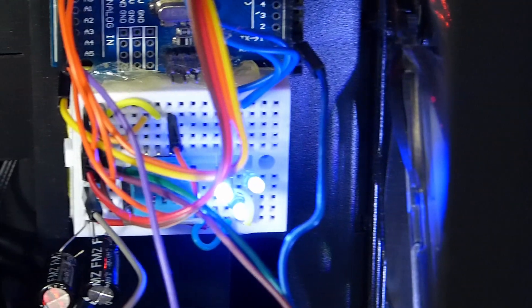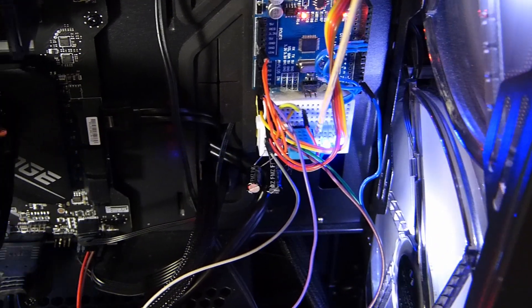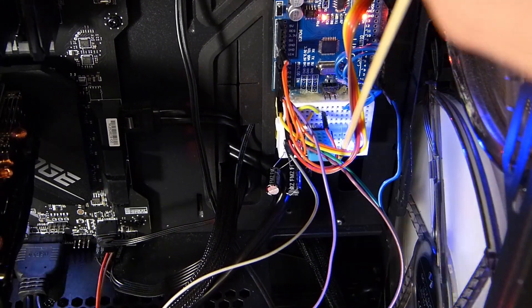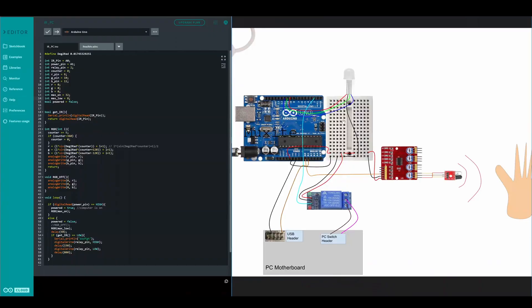So now that the basic run through is over we can go on to a diagram of the Arduino and the code. Now I will be going over the code for this. It is quite simple.